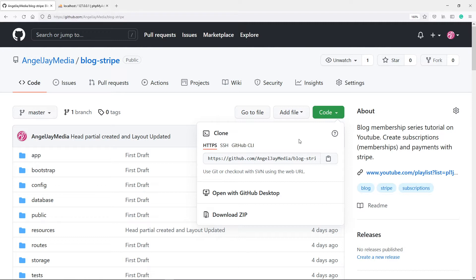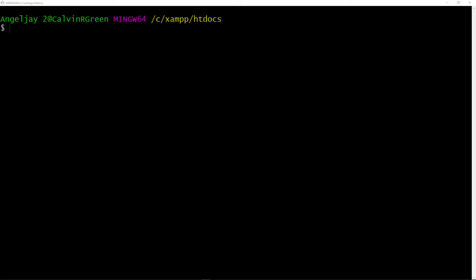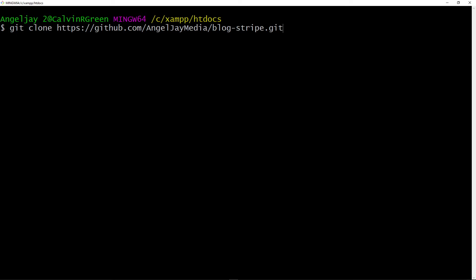You can open the htdocs folder, right-click, and open it in Visual Studio Code, or open a terminal. I'll use the terminal option. In the terminal, type in 'git clone' and then paste the link. What will happen is it will create a folder inside htdocs named after the last part of the URL before '.git'. Then just press enter.